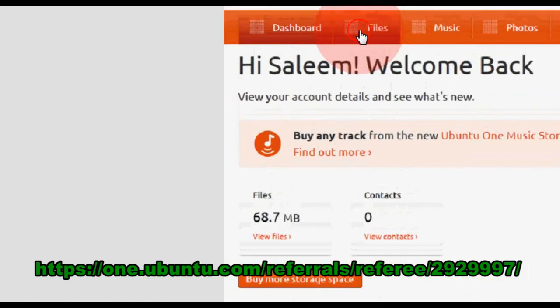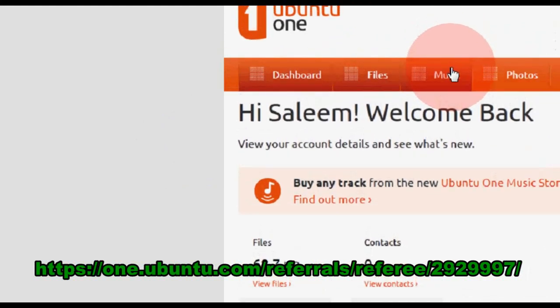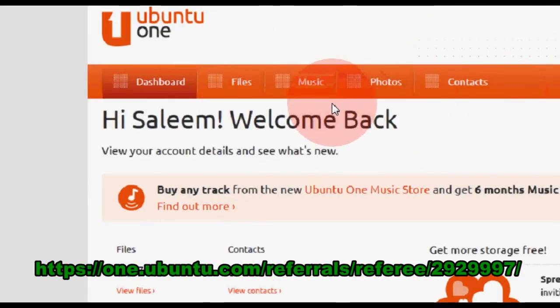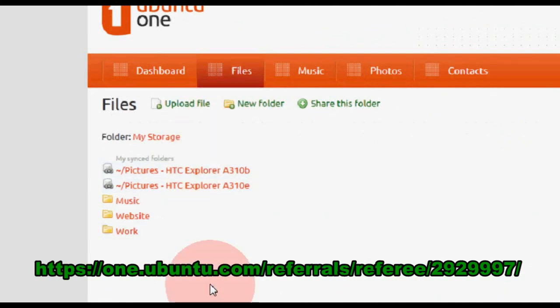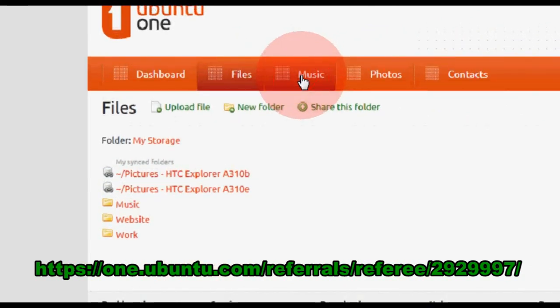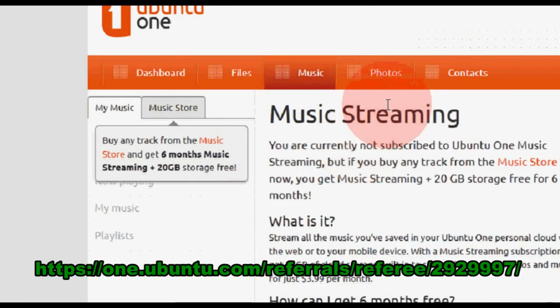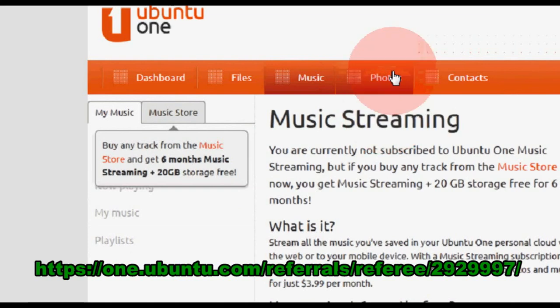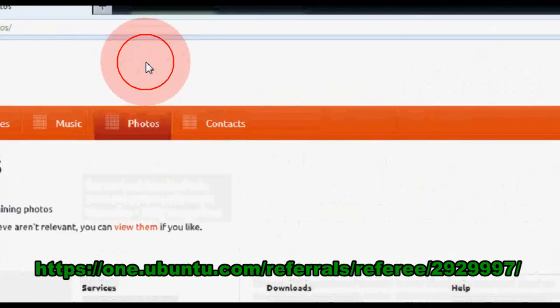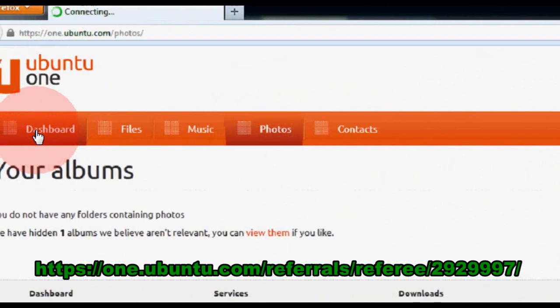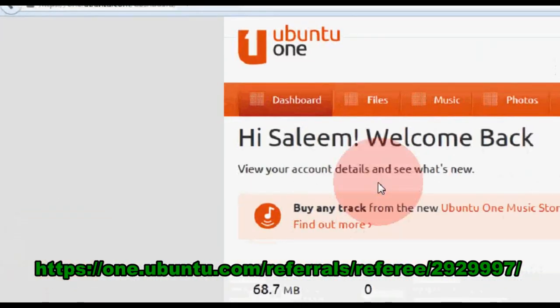From here you can check your file use. I have audio, website, music streaming, photos, contacts, etc. This is just a really simple way to get free storage.